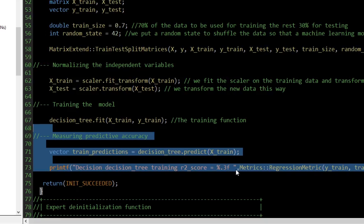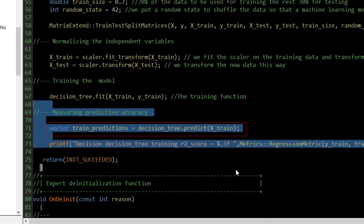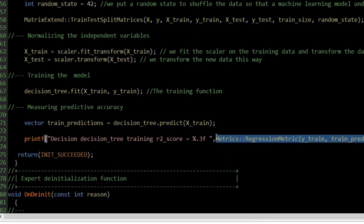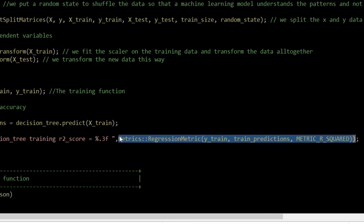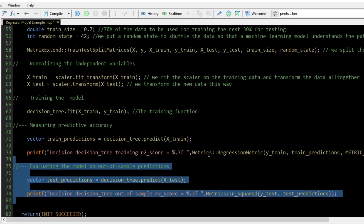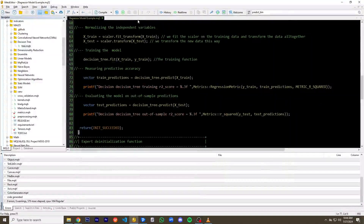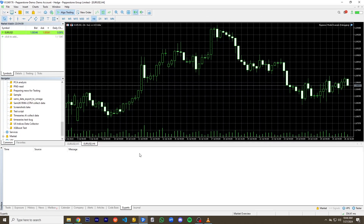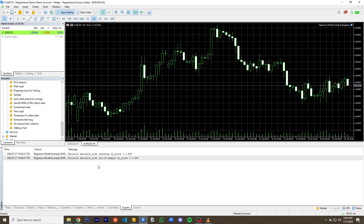To test the trained model, we code the model to make predictions on the training data, then compare those predictions to the actual values from the training data. The common metric for testing regression models is R-squared. It can be called from the static class named metrics found under metrics.mqh. We do the same thing for the testing samples. As you can see, the model was approximately 99% accurate on both the training data and the testing data.